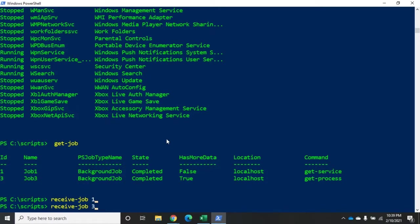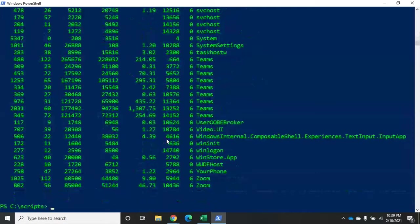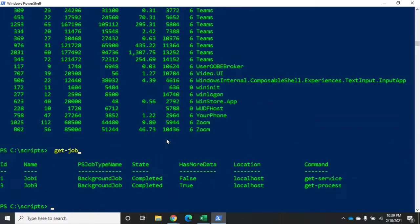Now if I receive job three, I'm going to do a -keep. And what that does is that tells PowerShell, show me the data, but don't clear it after you show it to me. So I do my -keep. There it is. I have all of my data. Now when I do my get-job, notice that job three still has more data to display.